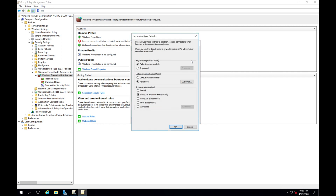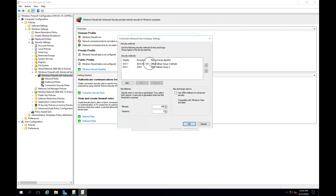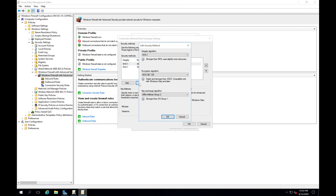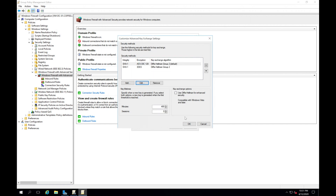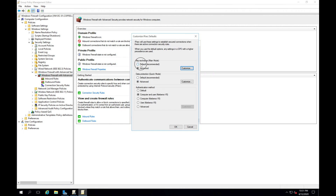Click Customize. We can see Key Exchange — Main Mode — which we can leave as Default or go to Advanced. In Advanced, you can customize the hashing algorithms and encryption algorithms used. You can click on one, click Edit, and see the different options. In a modern environment, you'd set everything to the highest. One caveat: if you have older systems, they may not be compatible with some of these algorithms, and there is higher resource usage — all things to consider depending on your environment.